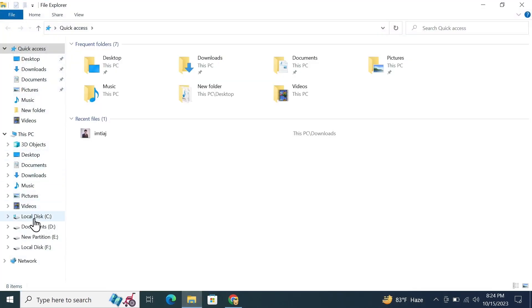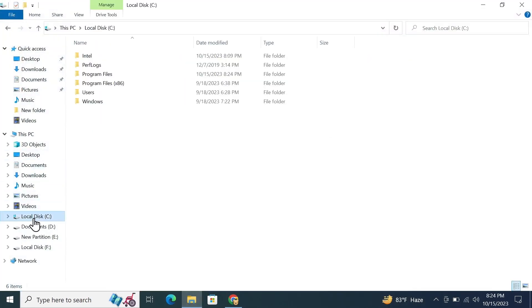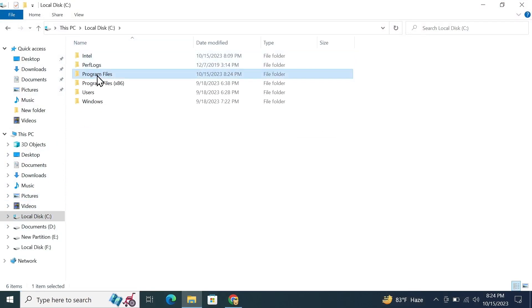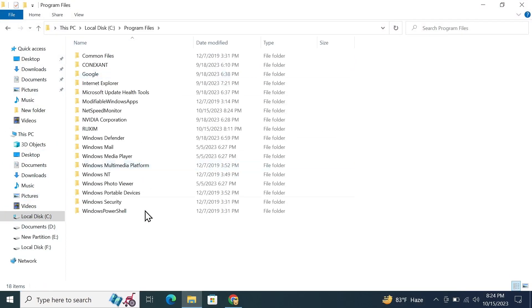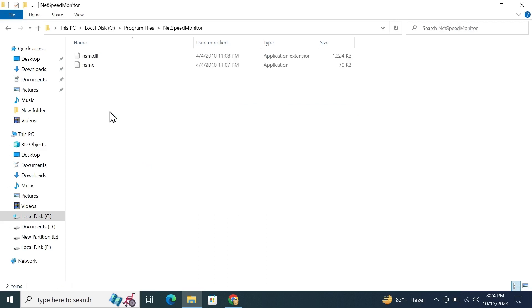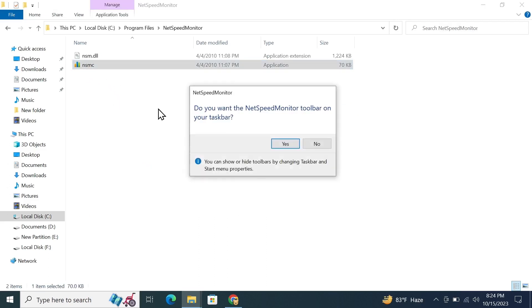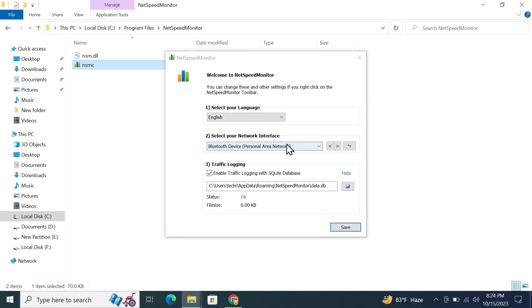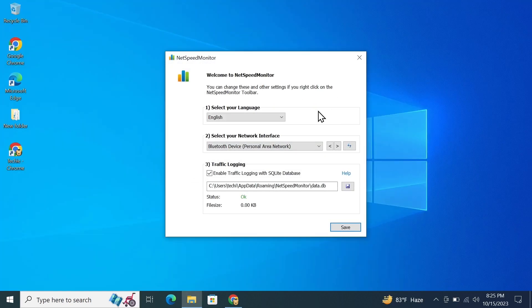From here, go to the Program Files and here you can see NetSpeed Monitor. Enter that folder and then double-click on this icon. Now click Yes.